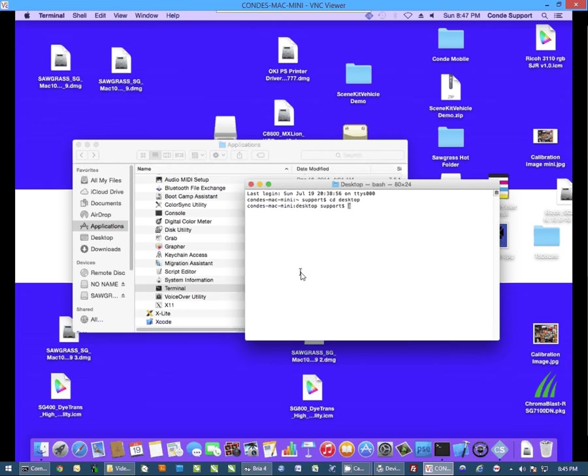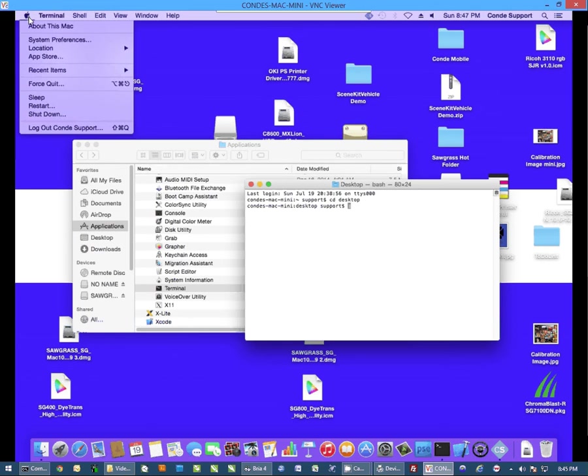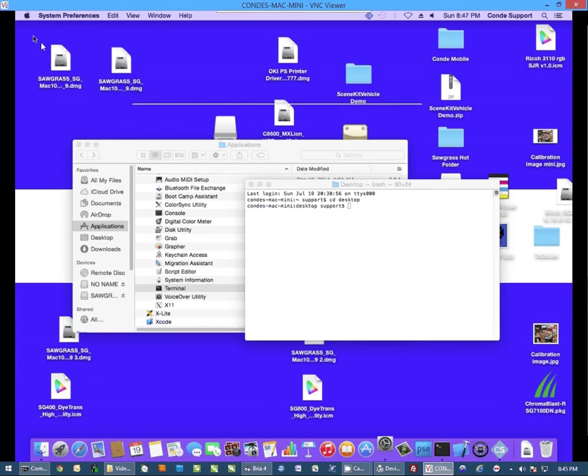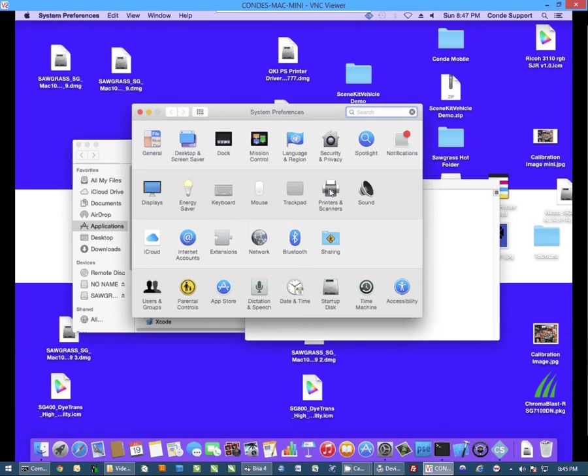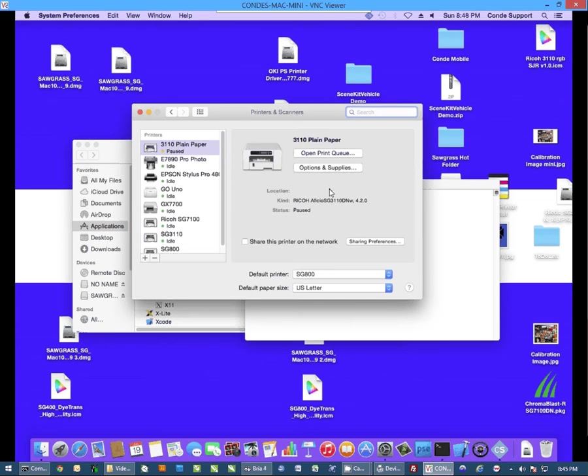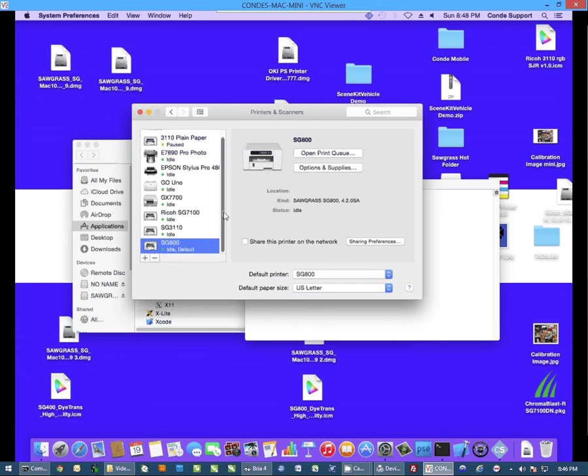Now once we're here, we need to look at our printer. So I'm going to click on the Apple logo, go to System Preferences, go to Printers and Scanners, and I'm going to find my SG800 printer. I need to know the exact name of the SG800 printer.